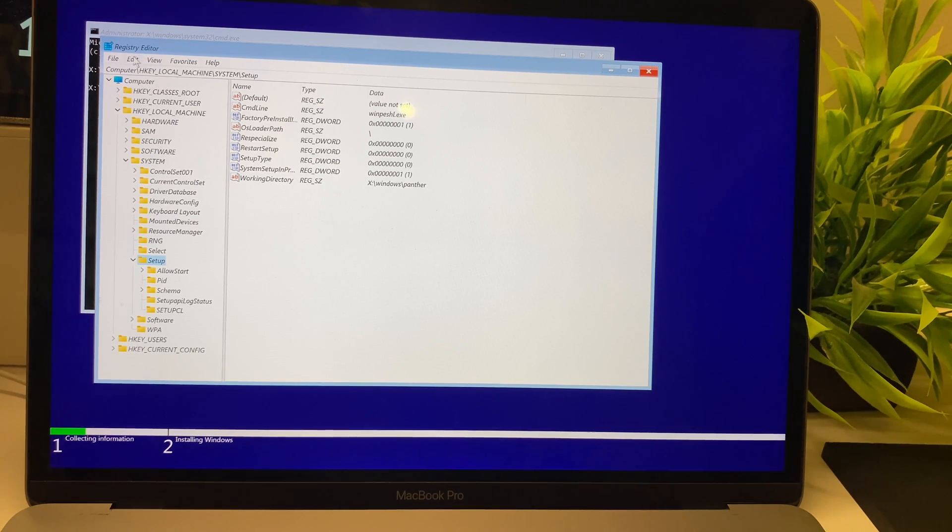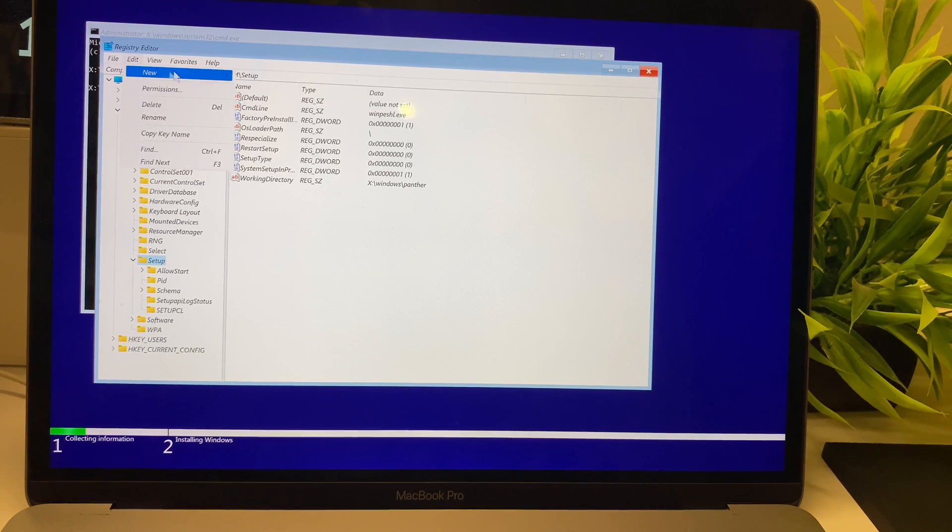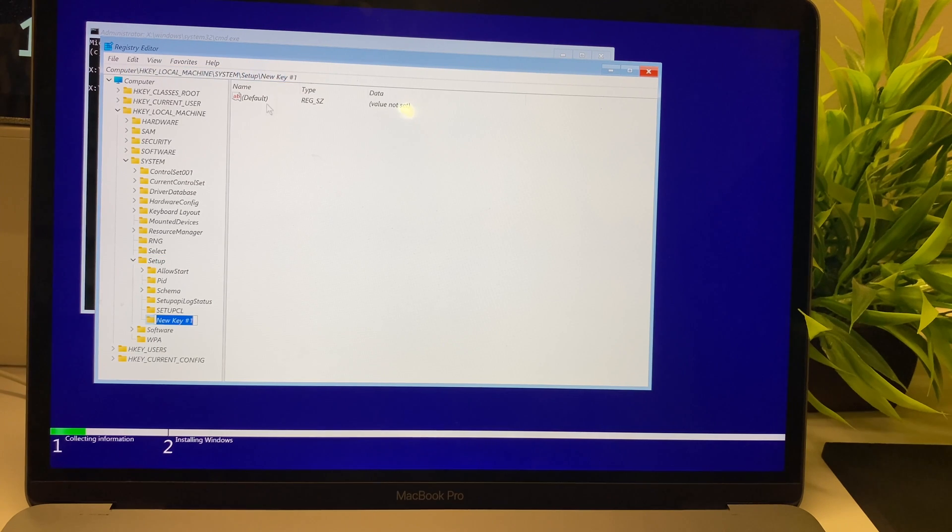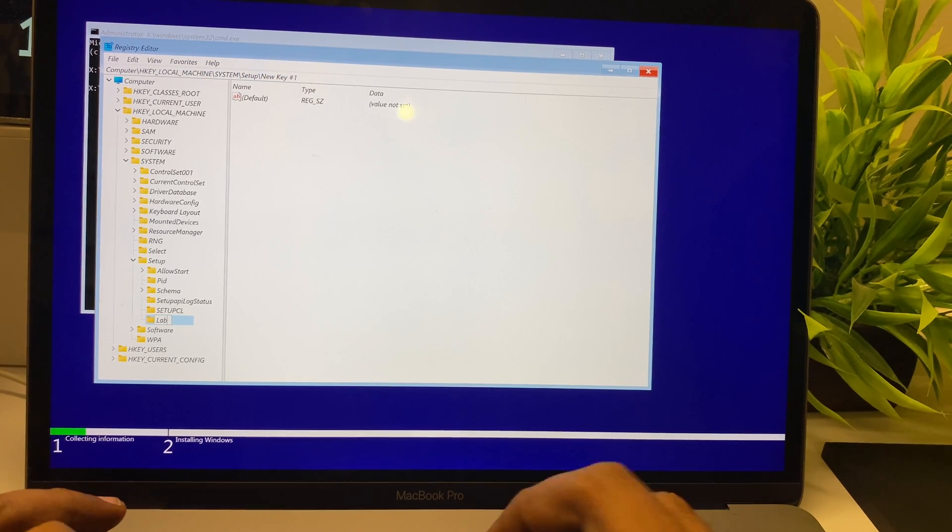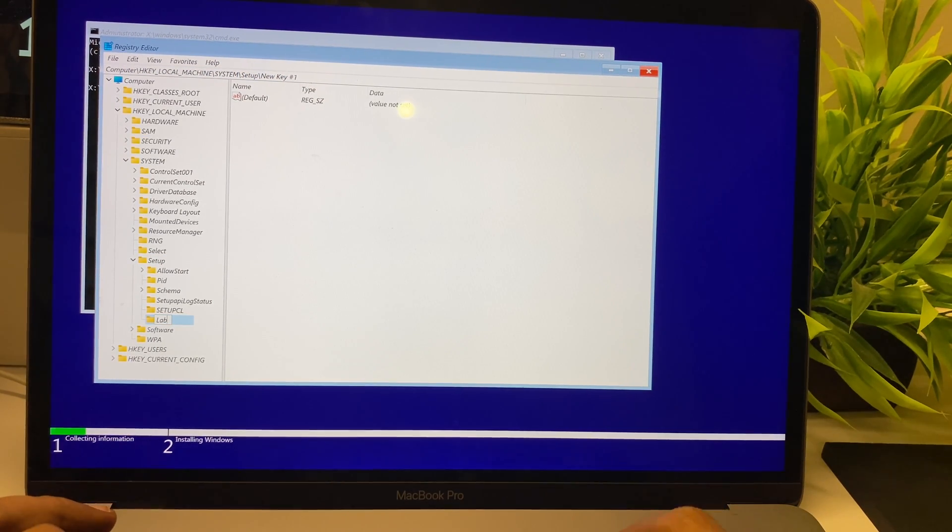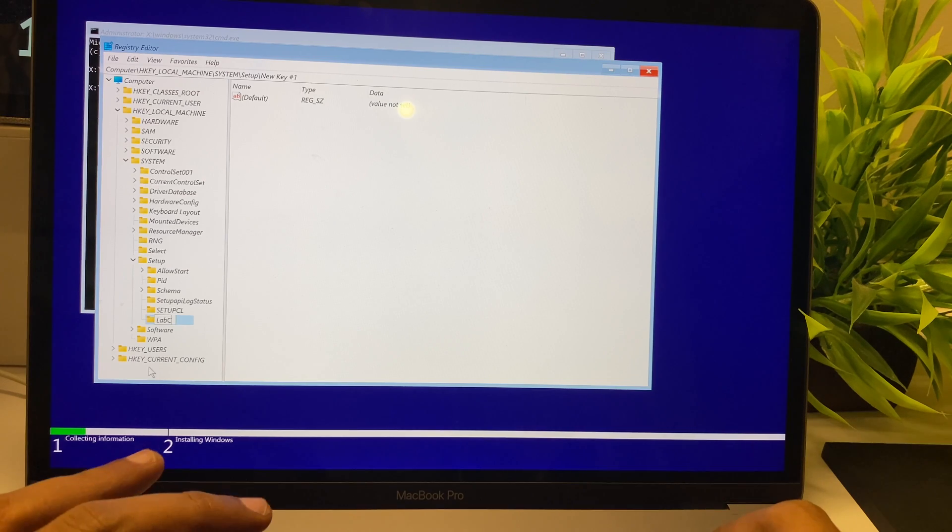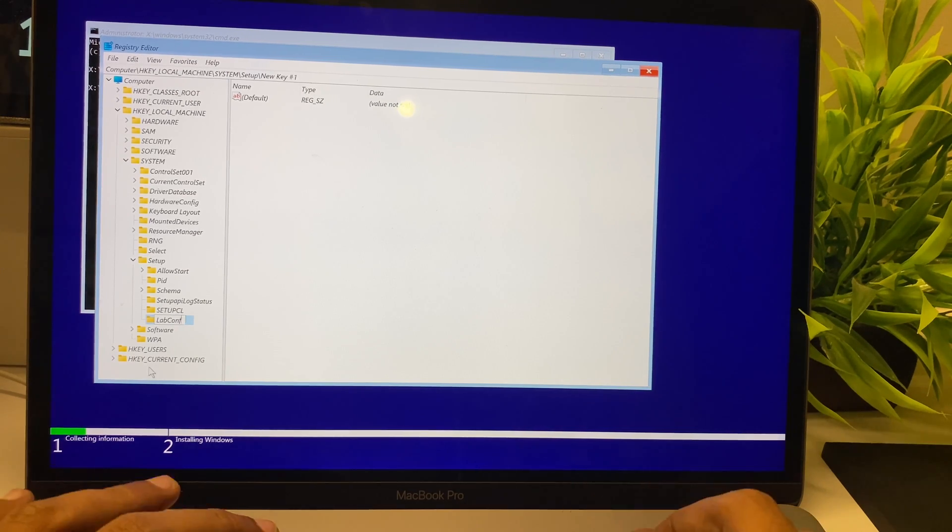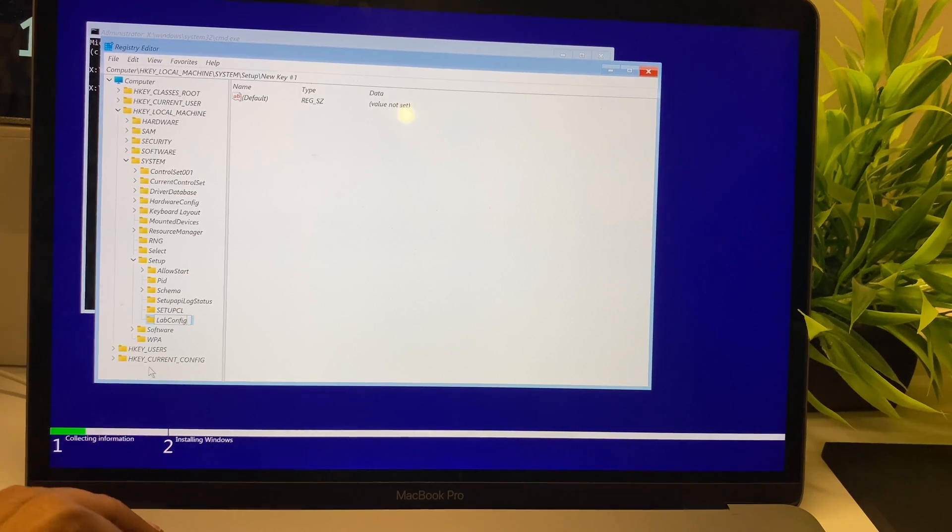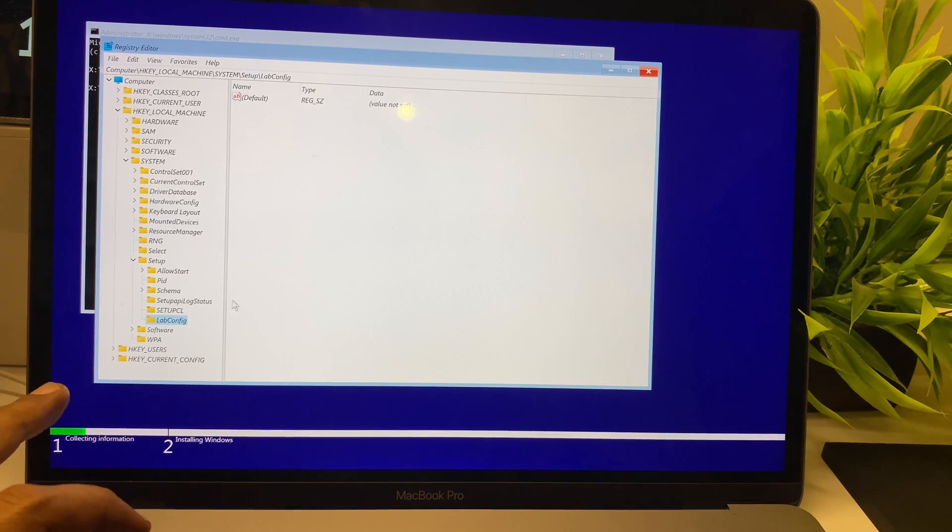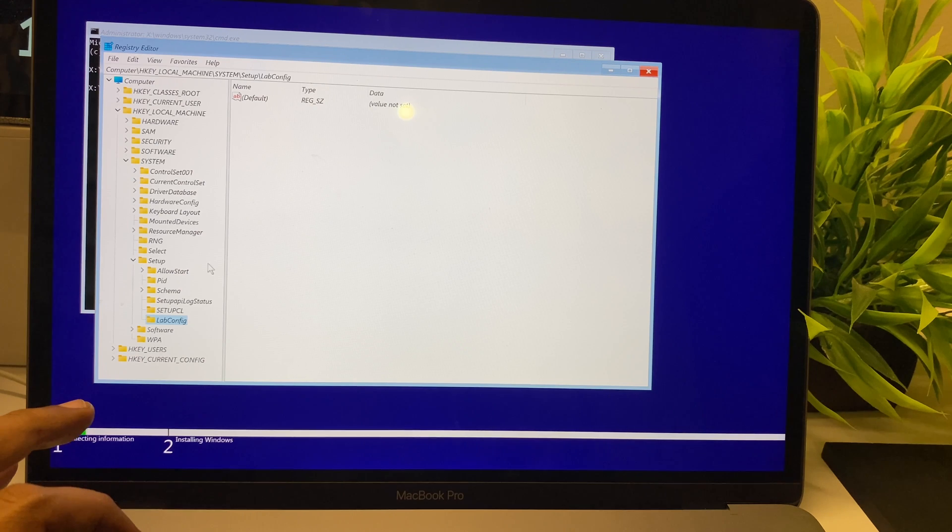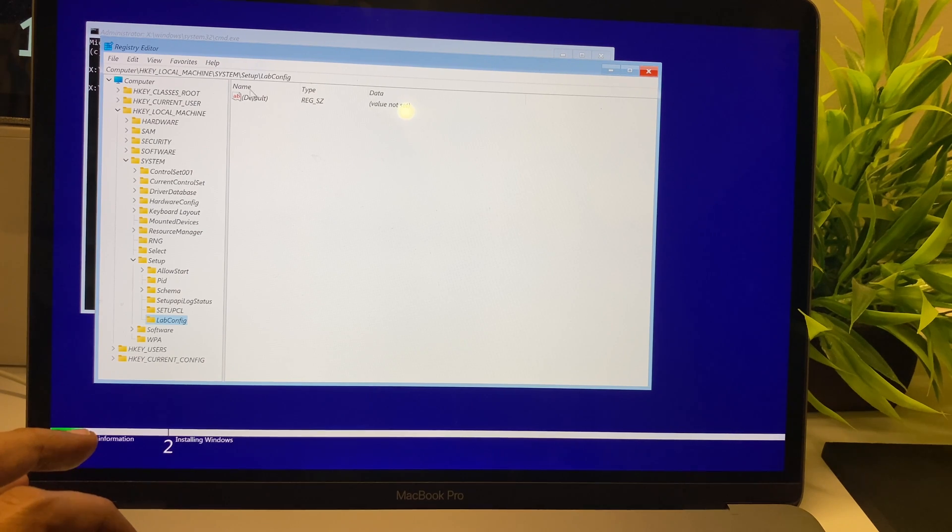Once you're inside the Setup, you need to create a new key. The key value name is LabConfig, with L and C in caps. Once that's created, it creates a folder right there.